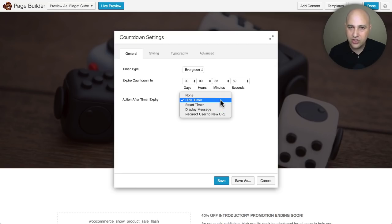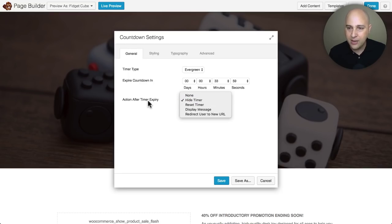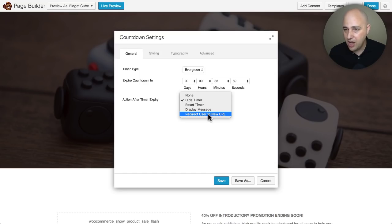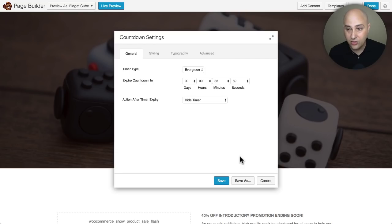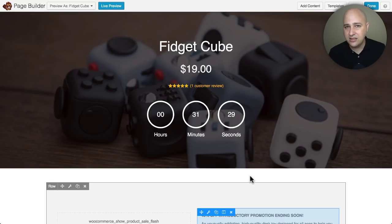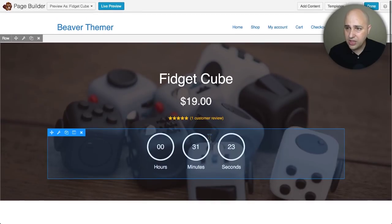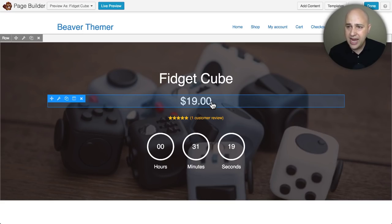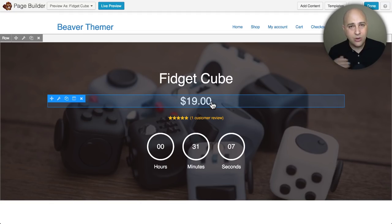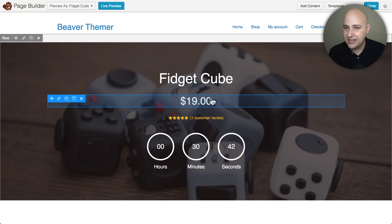The evergreen countdown timer is not the same for everyone — when you land on the page the timer starts for that person, they get cookied, and when the timer expires you can redirect them to a page with a different price to hold to a limited discount, or do whatever you want. That's a really powerful feature for product pages. The power of Beaver Themer is that you can create layouts for different categories of products, and we're also going to cover creating different headers for different product categories in the next video.